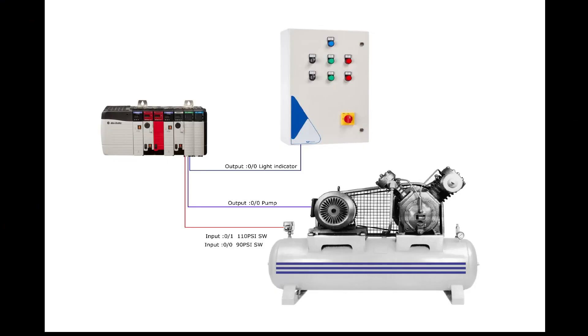Today's video, we will check a PLC program to control an air compressor unit.